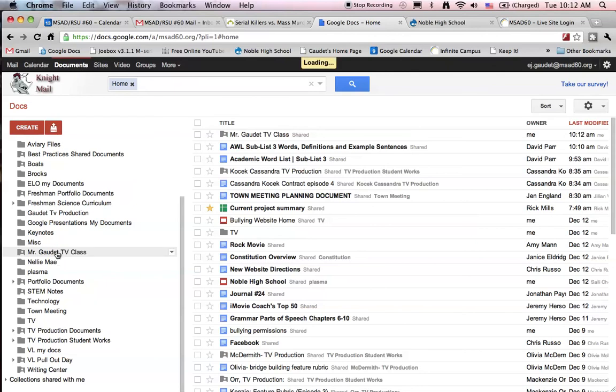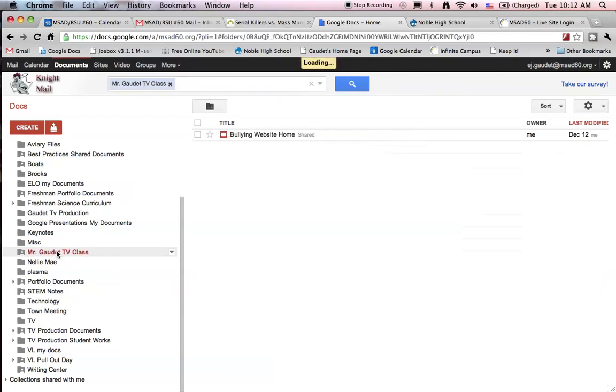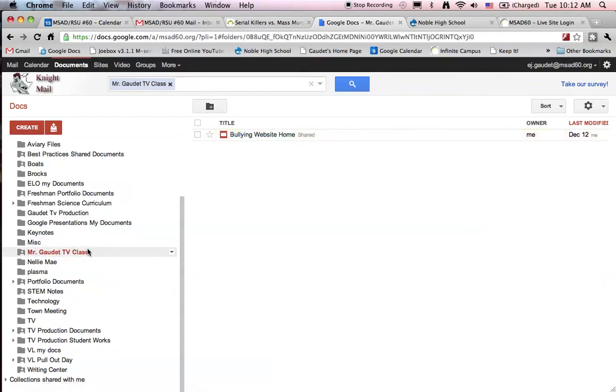I have now shared that document with students. It's all going to come into their Google Docs under collections shared with me.